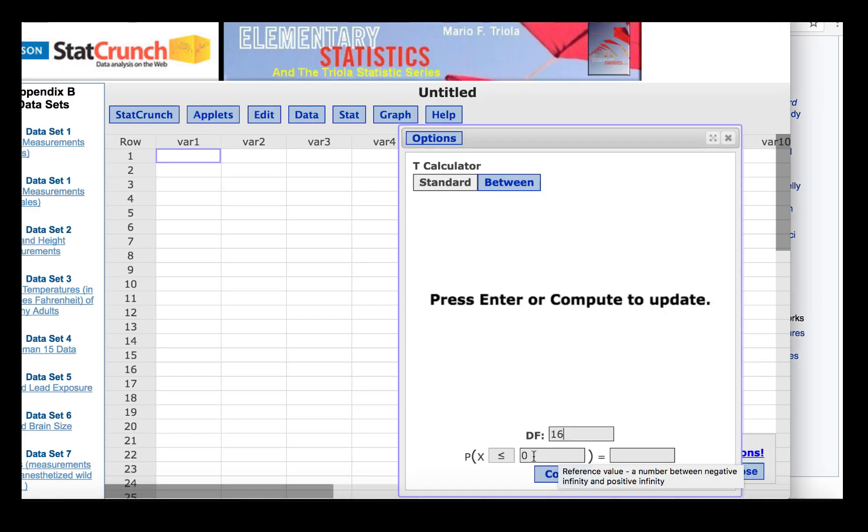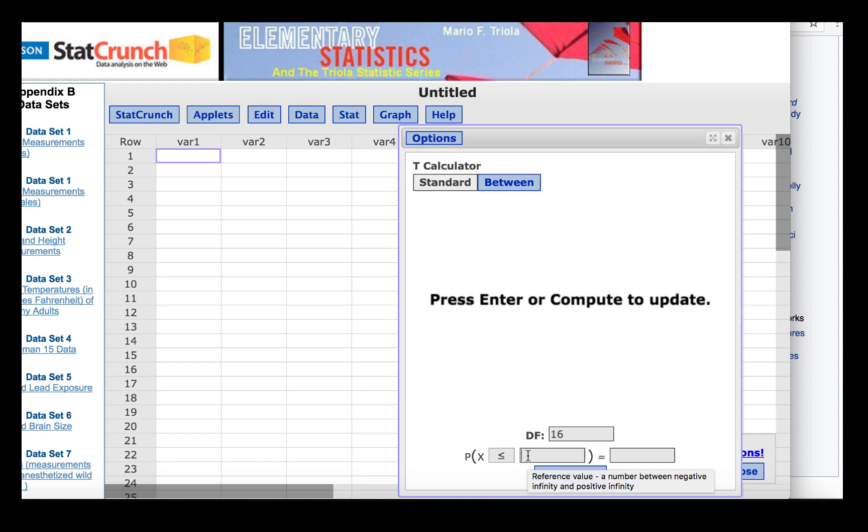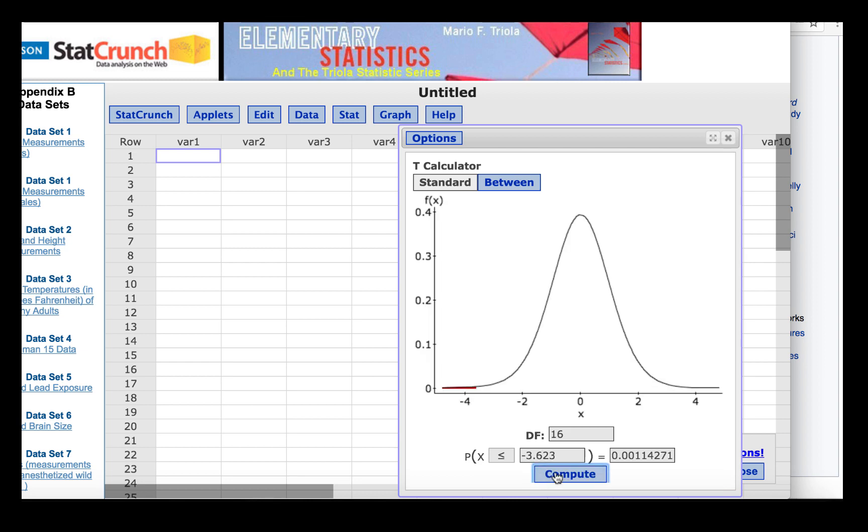Since this is a two-tailed test, the p-value will be split out into the two tails. Since we have a less than sign here, we'll find the area in the left tail, so we'll type negative 3.623 and click Compute.